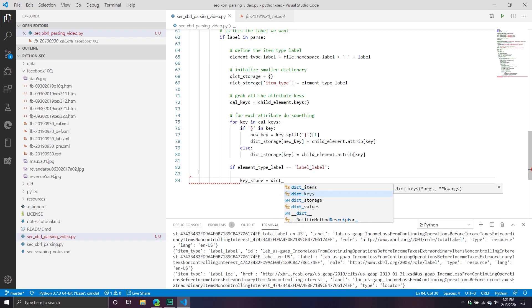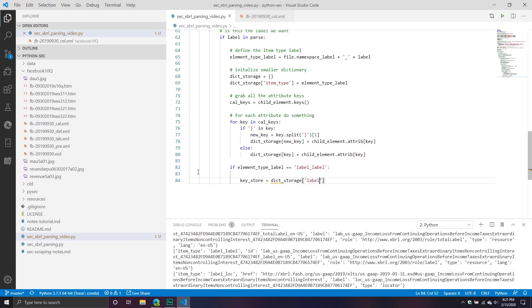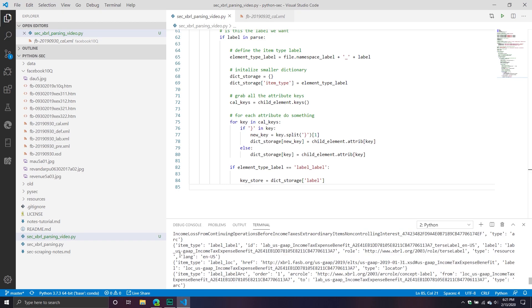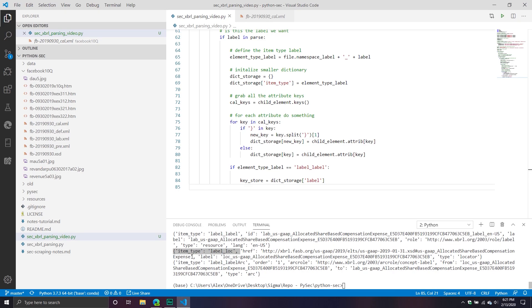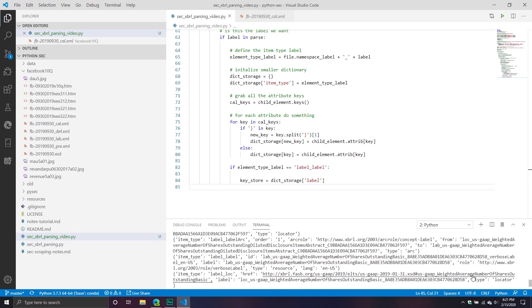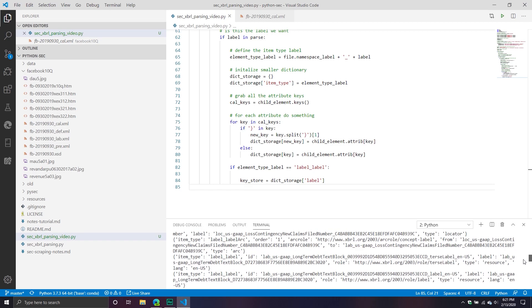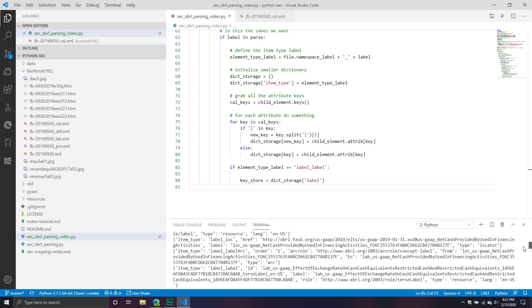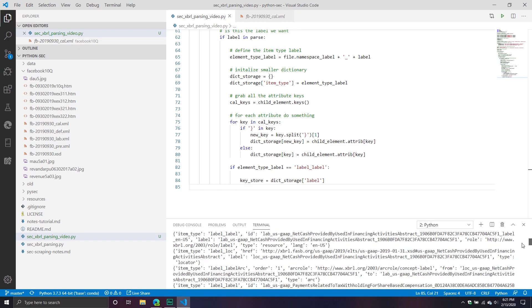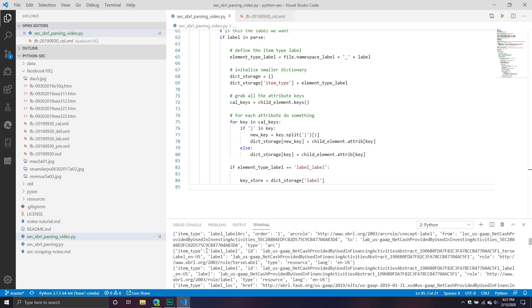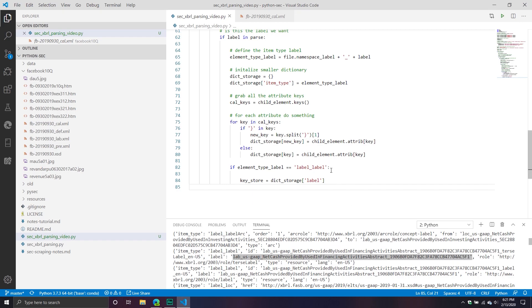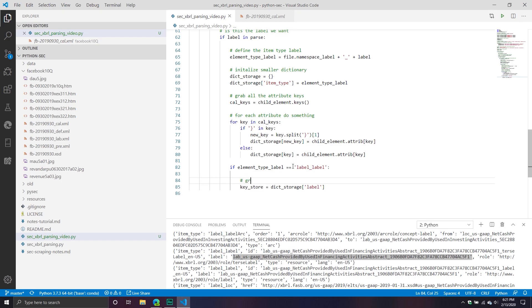So what I'm going to do here is I'm going to call key_store. That just equals the dictionary storage, and then we're going to call item. Because if we have, we might not see it because it's all the way up at the top. But item_label_label. So if it's label_label, then grab the actual label itself. So I'm grabbing basically this guy right here. It might be hard to see, but this is going to serve as my key.